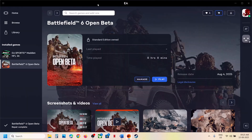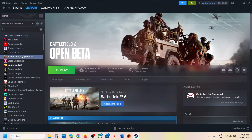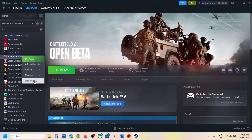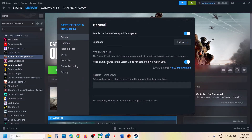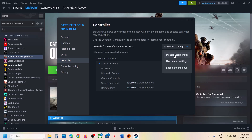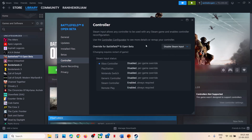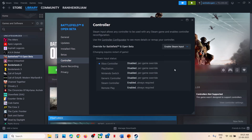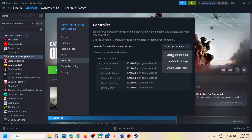Disable or enable the Steam input. For this, go to Steam, right-click on the game, select Properties, go to the Controller tab, and select 'Disable Steam Input.' Then launch the game and check. If that does not work, you can also try enabling Steam input and check which one works for you.